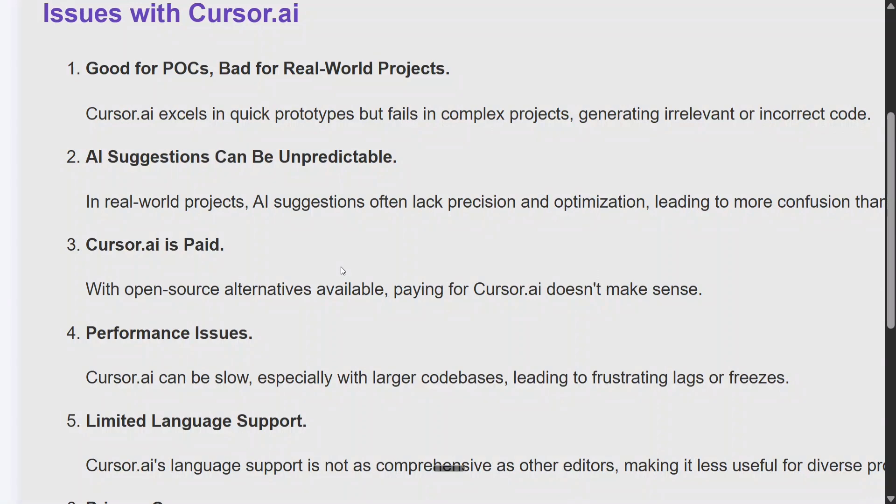Cursor.ai is paid, and I am totally against paid resources. There are many better IDEs that are free — like Cline, you might have heard of, and Windsurf, you might have heard of.